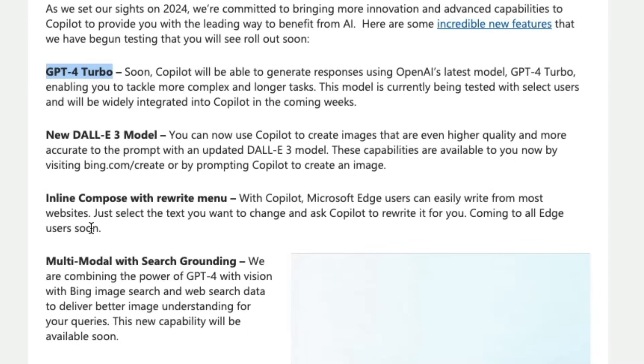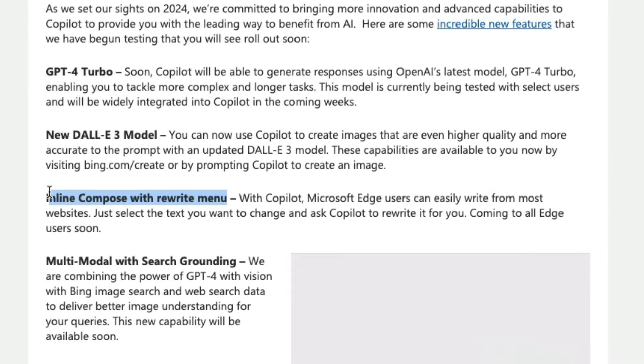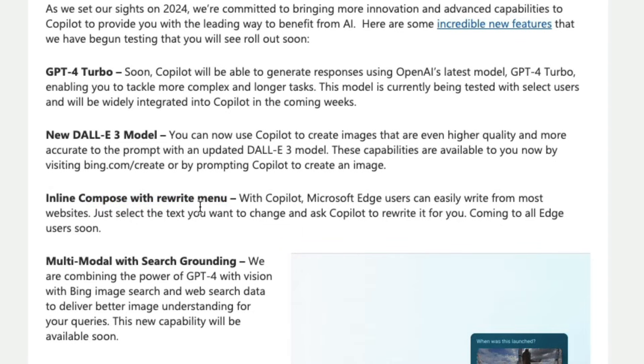The next one is there is a new inline compose with the rewrite menu. So that can basically like you go to a website and you are typing an email and then you want the website to like for example you want the email to be rewritten with let's say chat GPT. You can ask Copilot to do it.